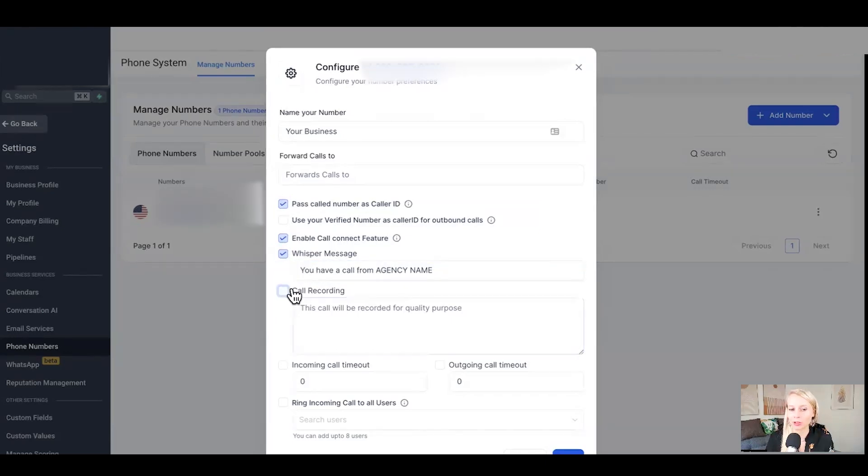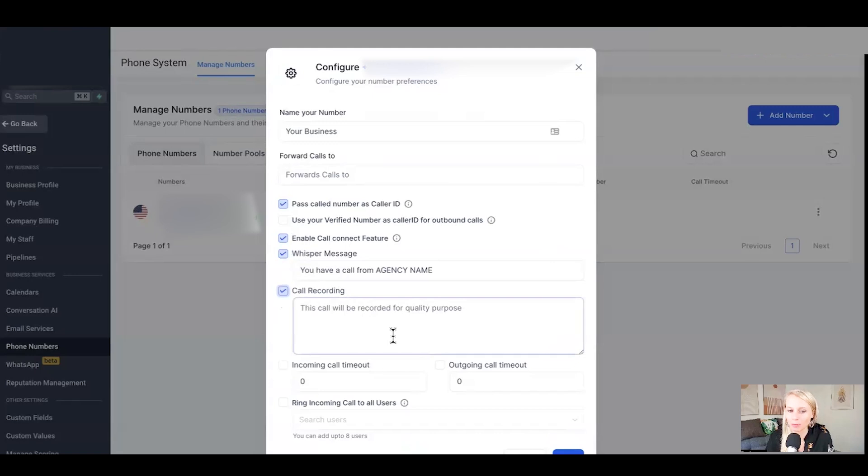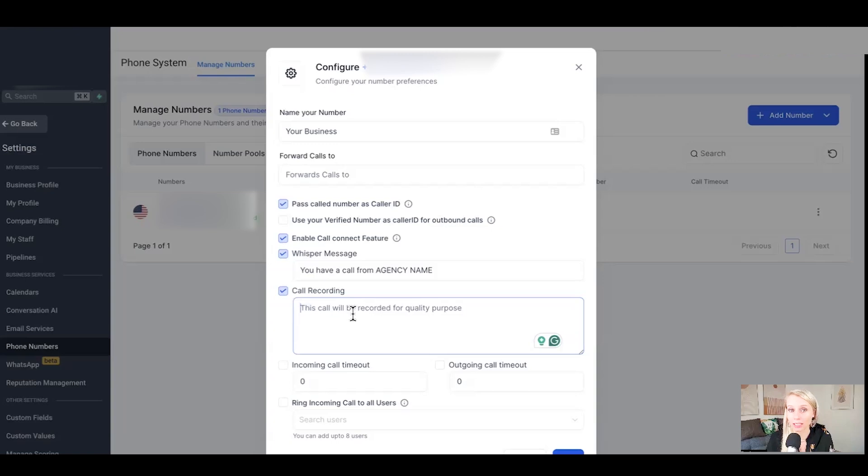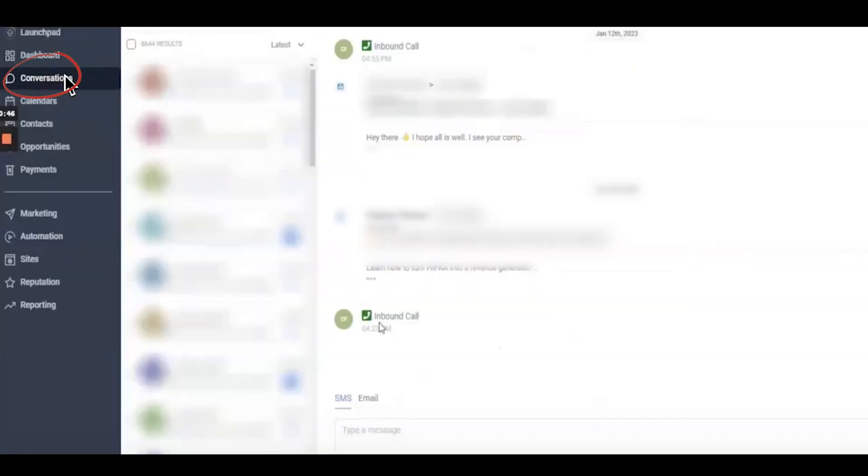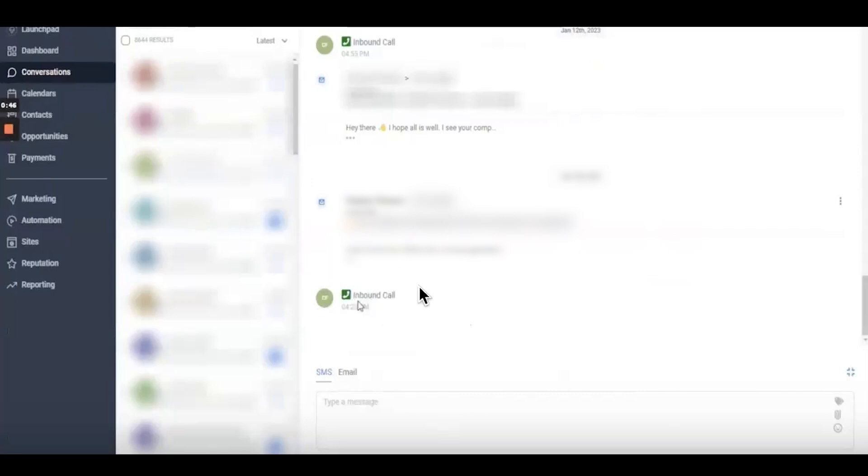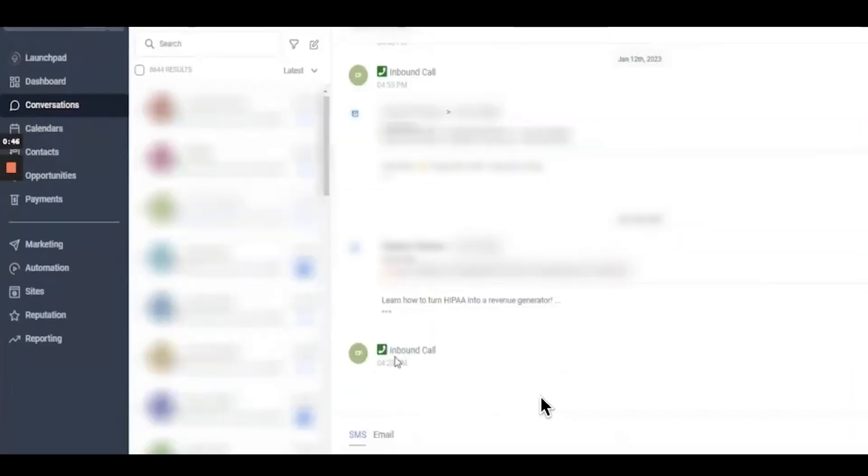Next up is the call recording. If you check mark this, the system automatically records the call for quality purposes. Another cool thing is it immediately saves the recording in the conversations tab within that particular contact. So if you go to conversations and you select a contact that you've just called or that just called you, you will see this green phone icon right here. And that means the call recording has also been stored under reporting.